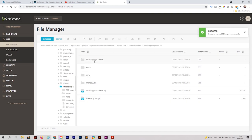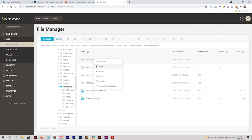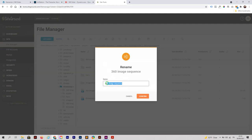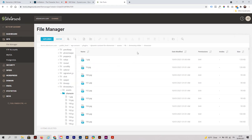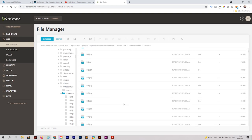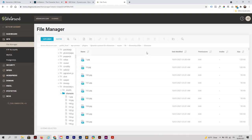Once uploaded, right-click the ZIP and extract it. Then rename the extracted folder to something simple — I'll call it 'character'. Double-click to open the folder and confirm all your images are inside. Don't worry if they are not in the exact order; the plugin will handle that for you. Remember the path — the folder is called 'character' — then go back to your WordPress page.